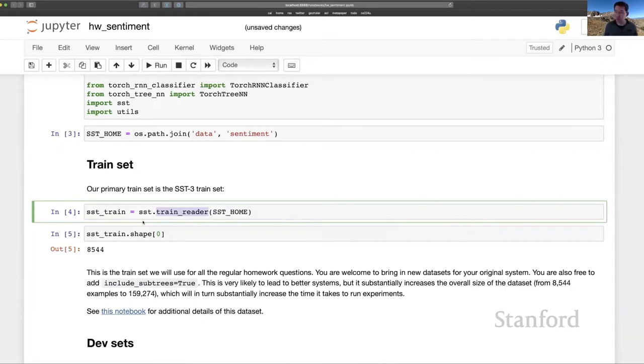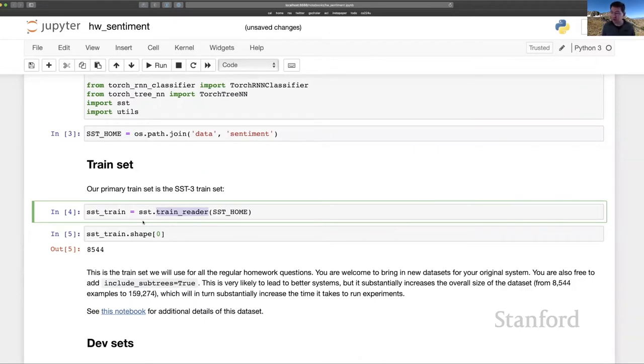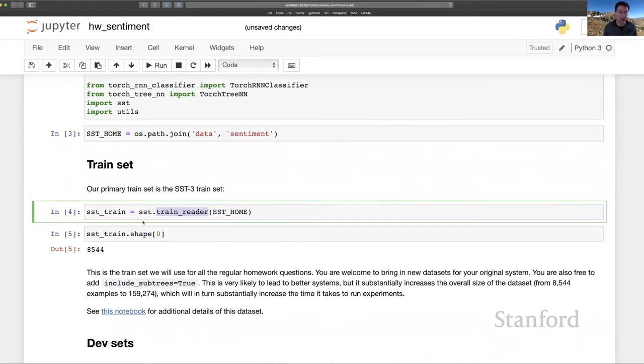This is also a point to say, again, that you are free to bring in other training sets. And in fact, it might be very productive to bring in the Dynascent data set, which is covered in a screencast for this unit. That data set has a lot of sentences from restaurant reviews.